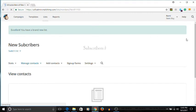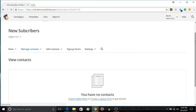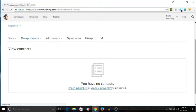This is the name of the list: new subscribers. You have the stats in here, you have manage contacts, you have add contacts. All of this is going to help you as you continually build and manage your list. So you don't have any contacts in your list right now — how do you get people to come into this list?